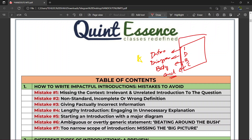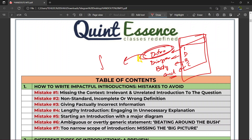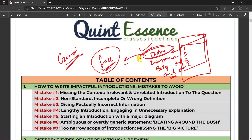Jab examiner answer padhna shuru karega, woh sabse pahle kya padhega? Sabse pahle introduction padhega. Introduction aapke answer ki shakal hai, aapke answer ki face hai. So is particular video mein, I am entirely focusing on introduction — how to write a good introduction. Achha introduction kya hota hai, and what is a bad introduction. Aap kya cheezein dimag mein rakhni hain, kin cheezon se answer shuru nahi karna hai, or kin cheezon se answer shuru kar sakte ho.